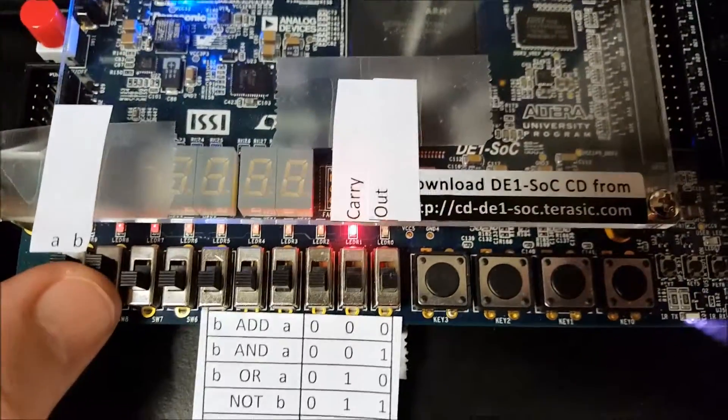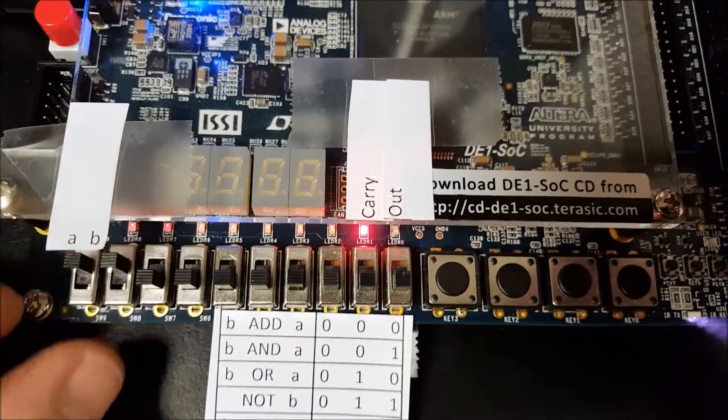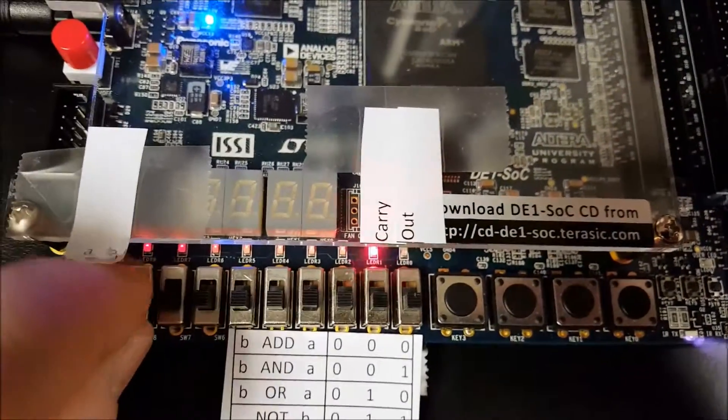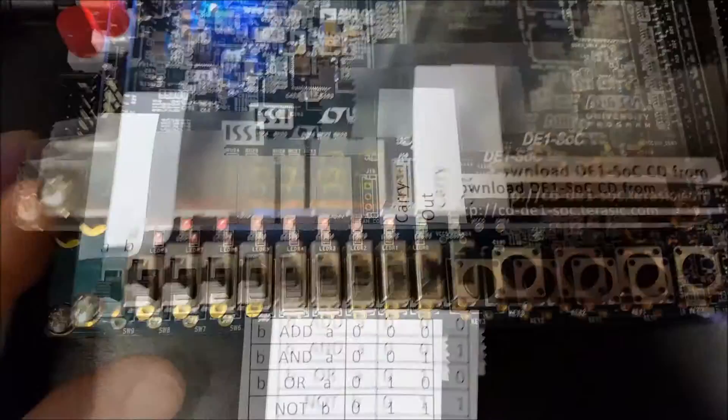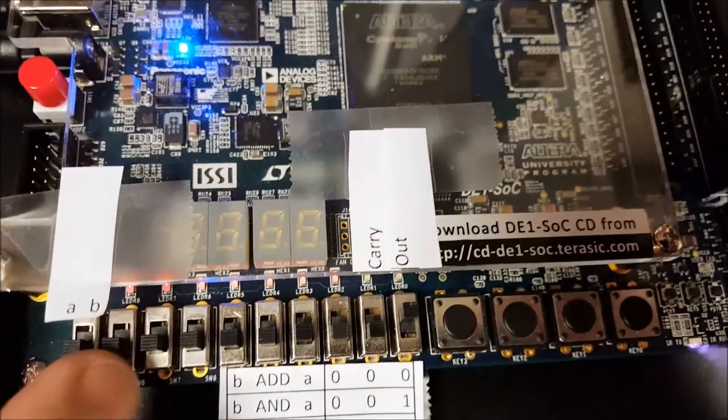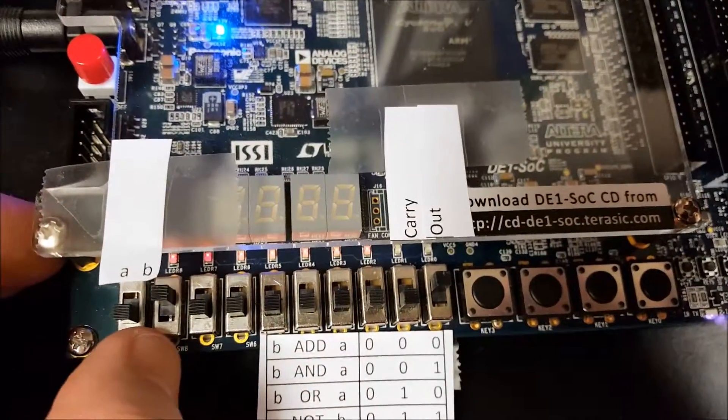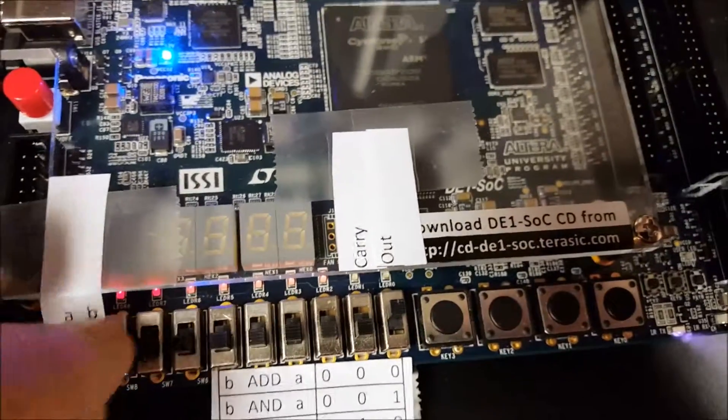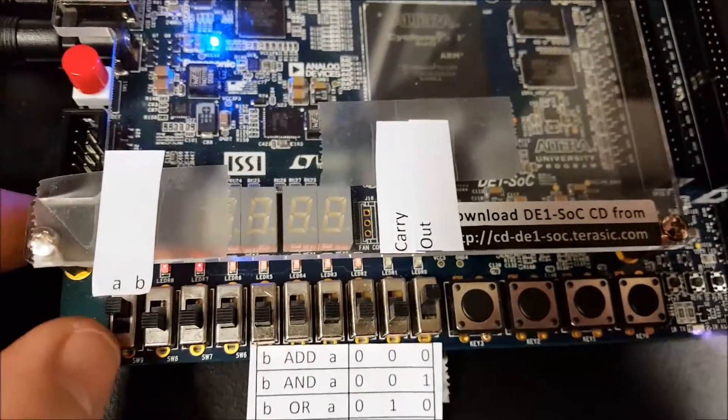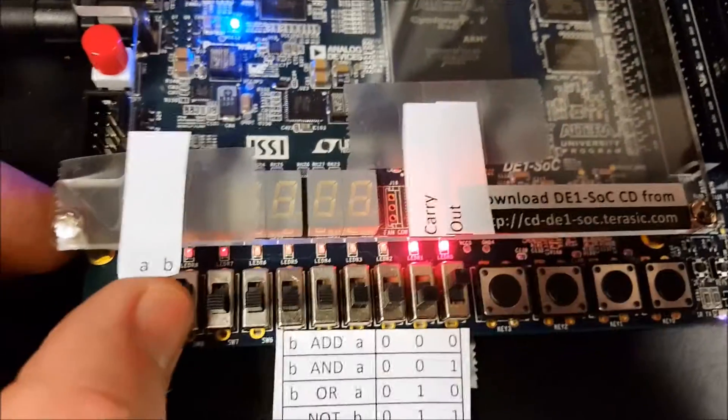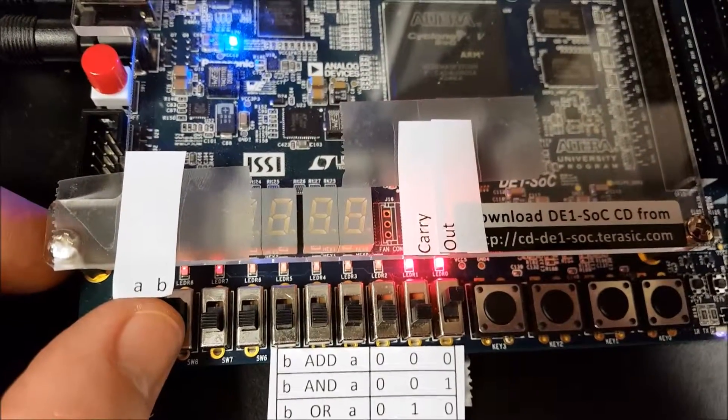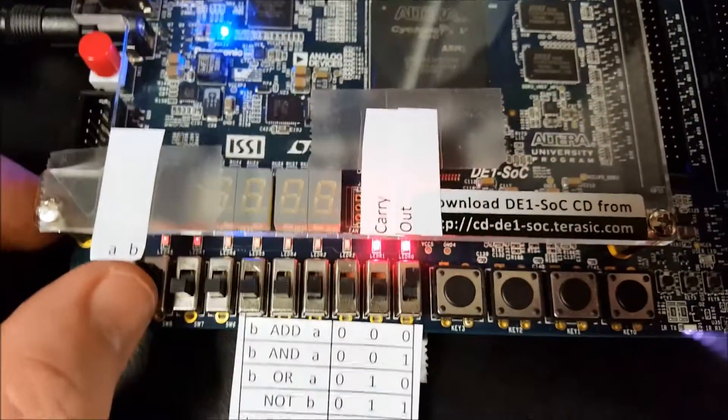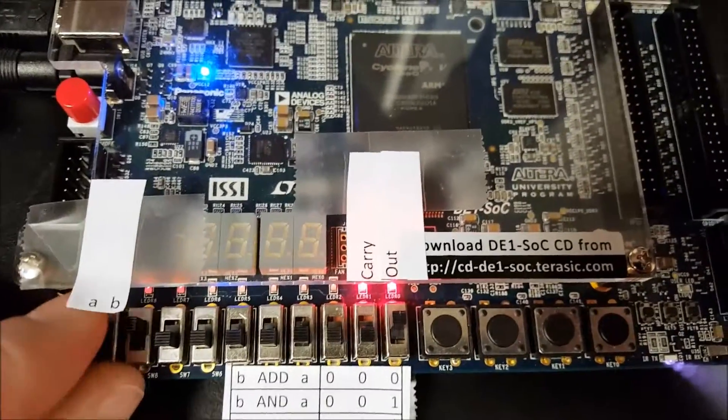All right now change the opcode to and. Zero and zero is zero, zero and one is zero, zero and one is zero, one and one is one. You can ignore the carry because it's just an and.